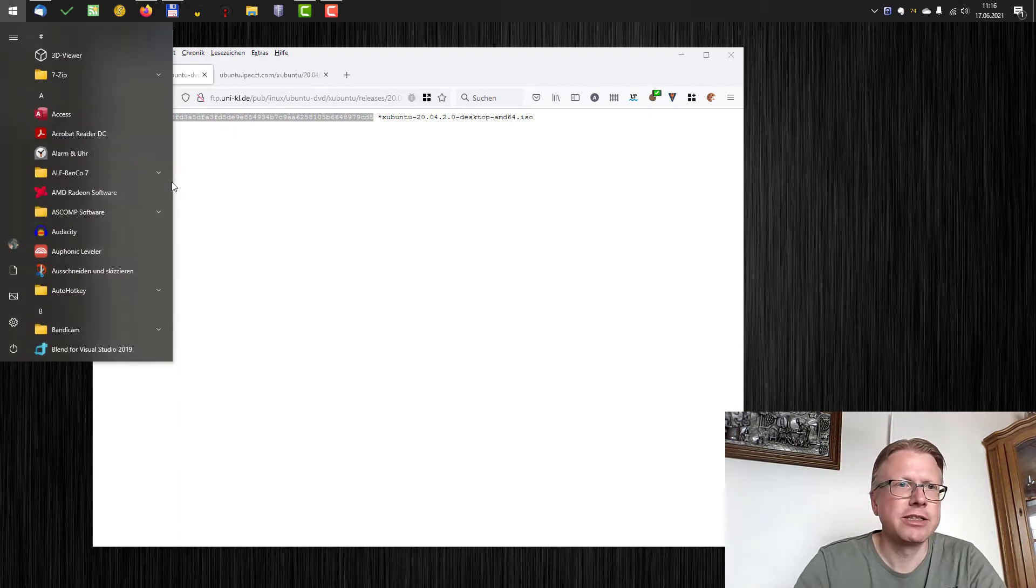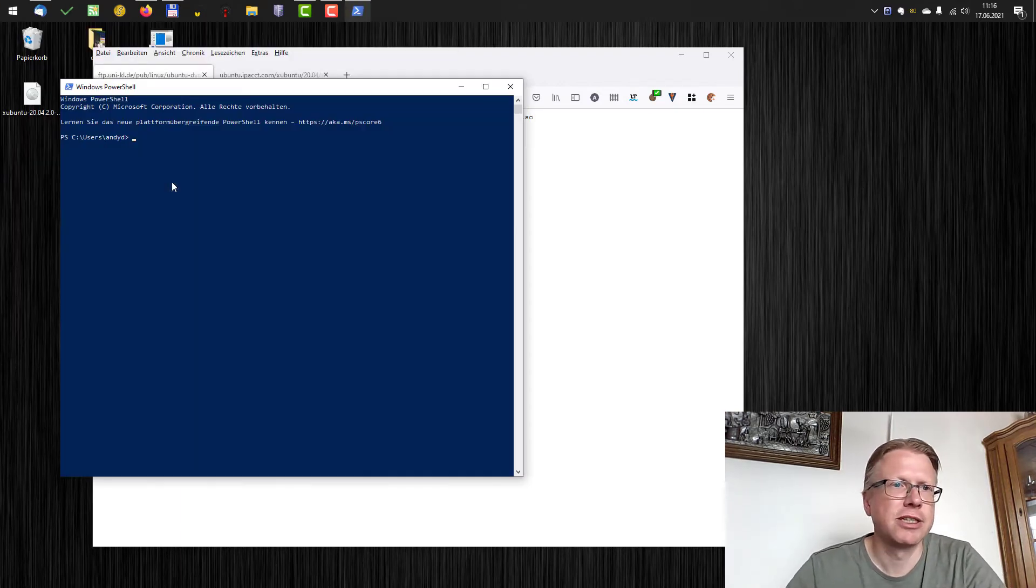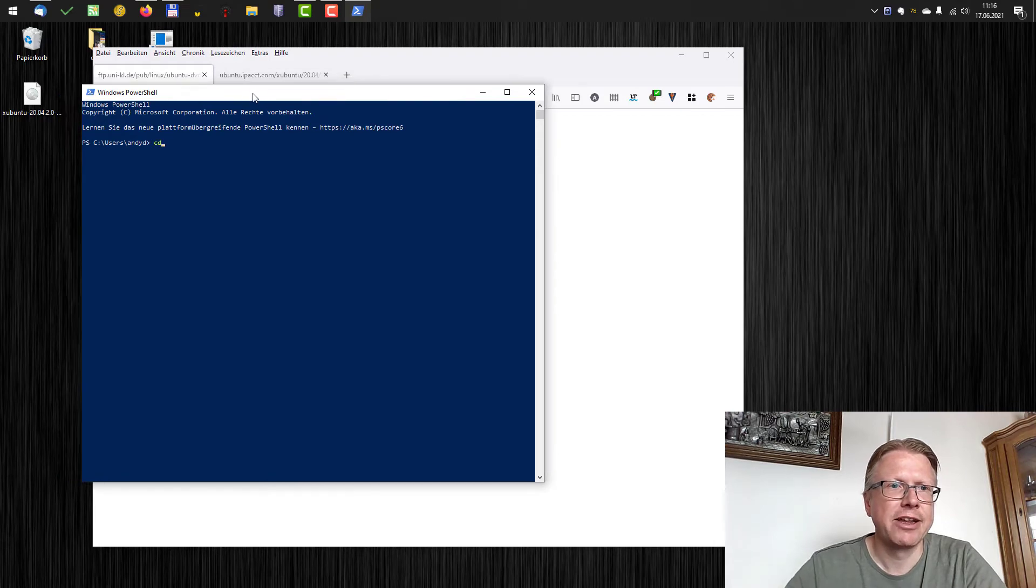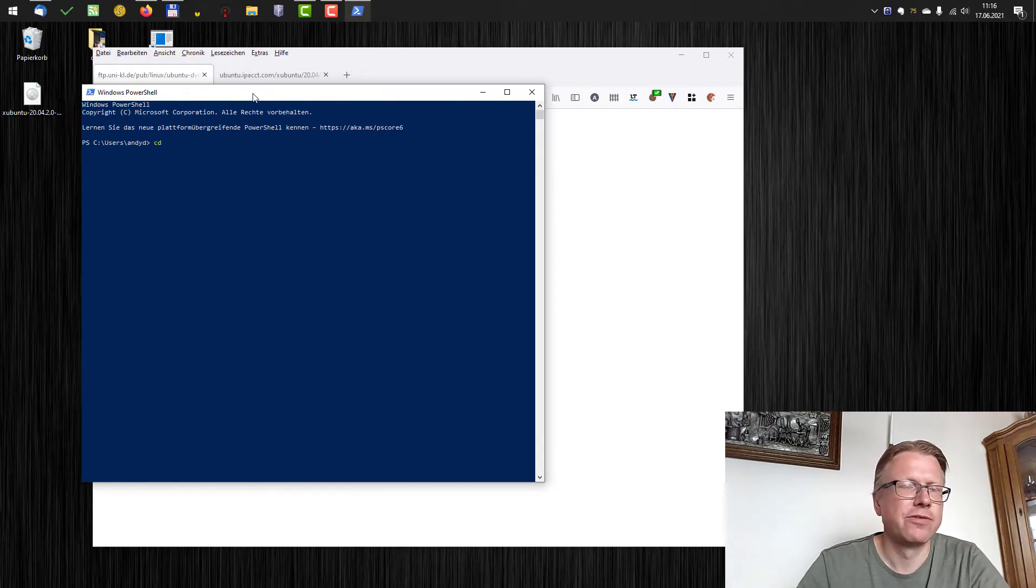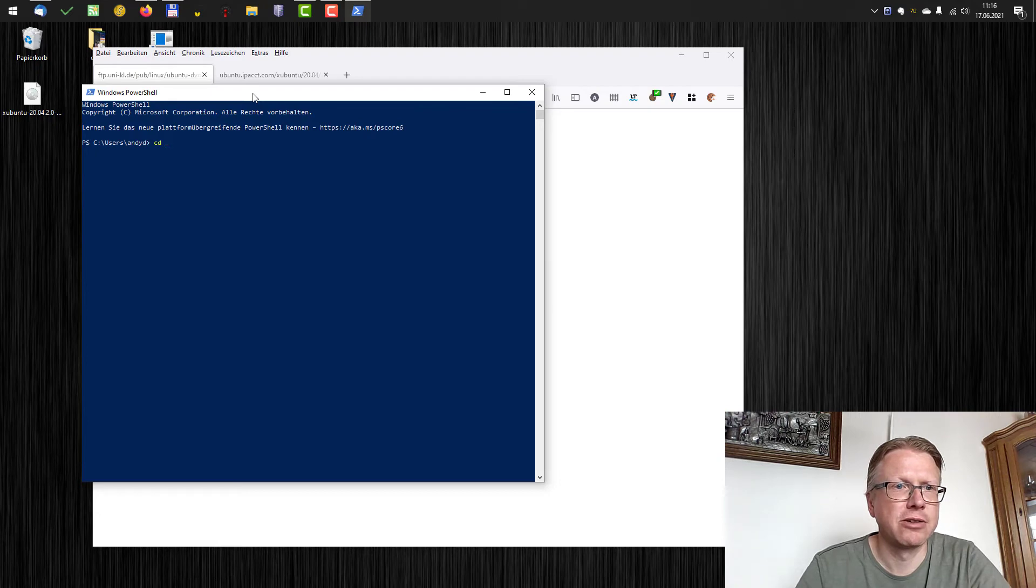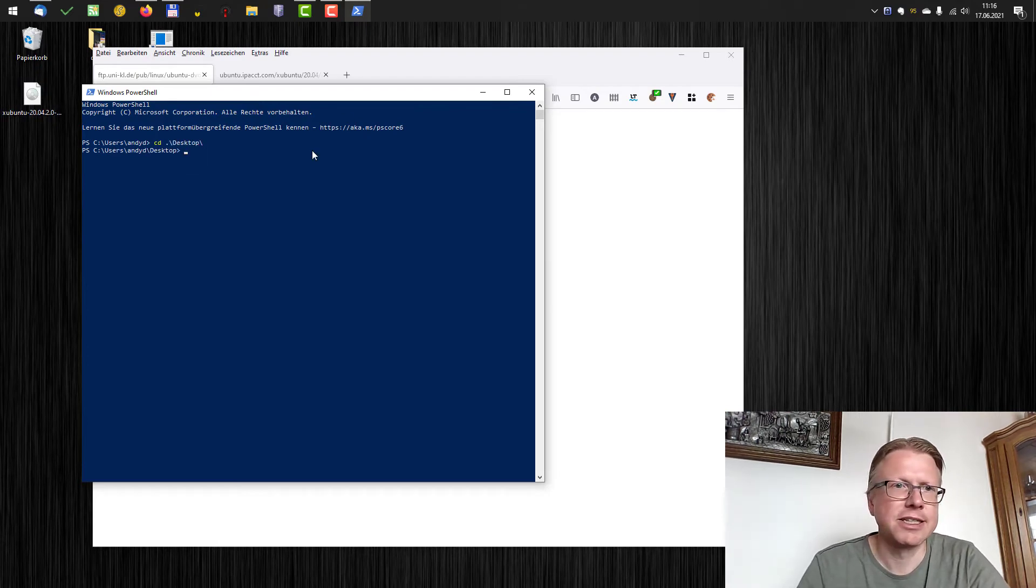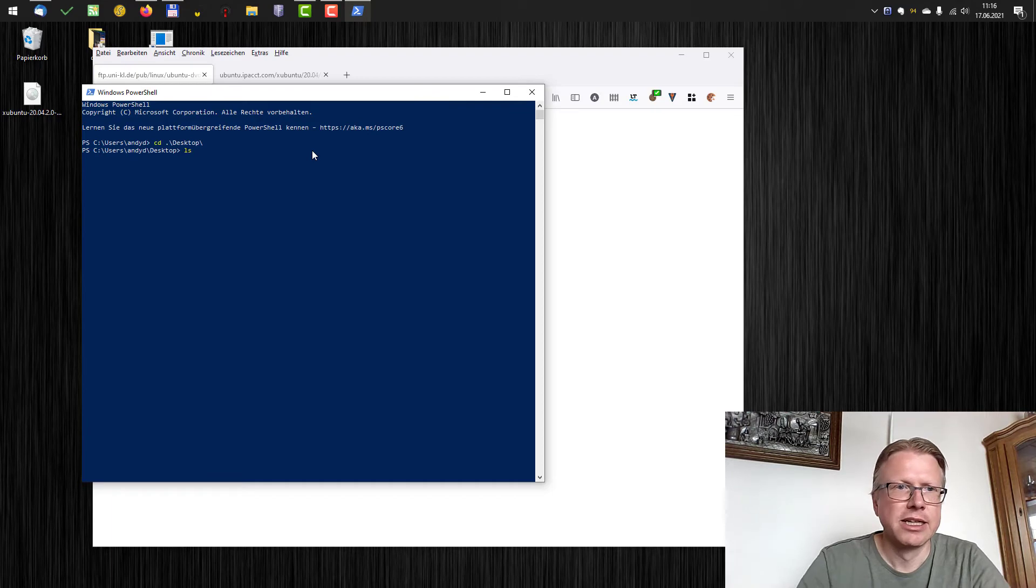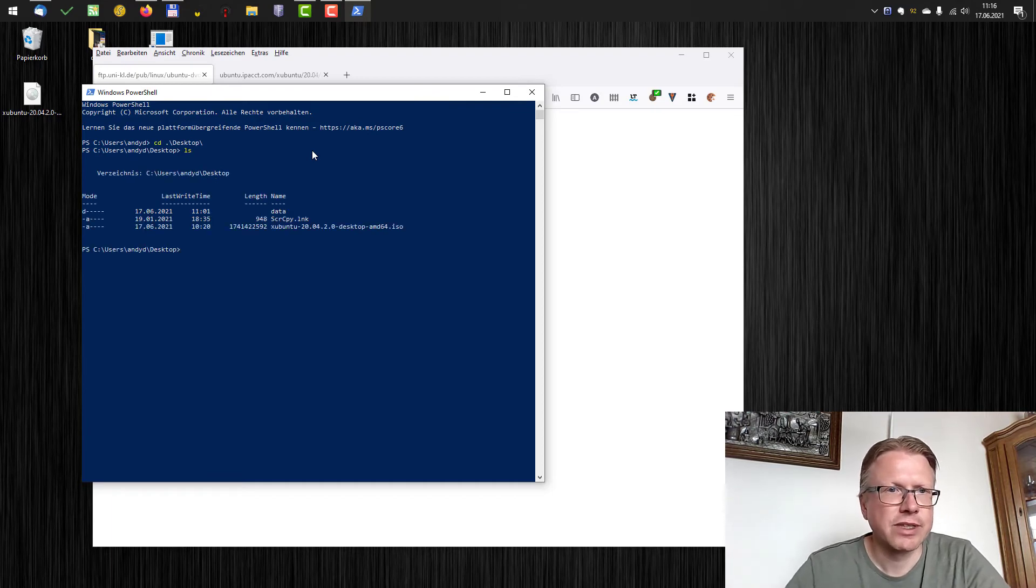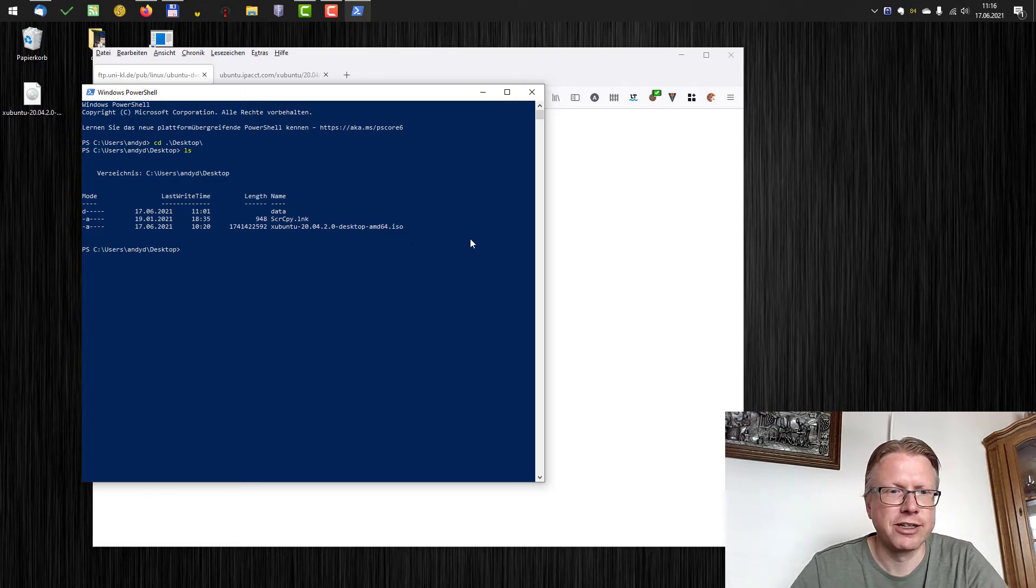We open a PowerShell in Windows from the start menu and then I change to my folder where the ISO file is located. In my case it's the desktop, so CD desktop and ls to list the files here and I have here my Xubuntu ISO file.